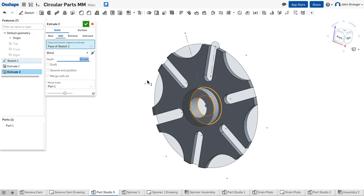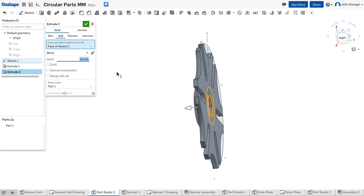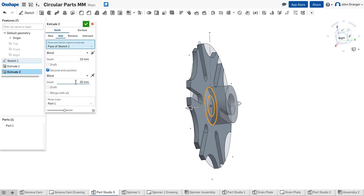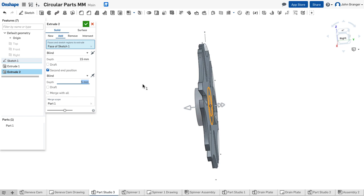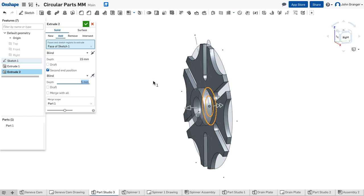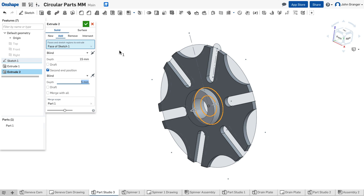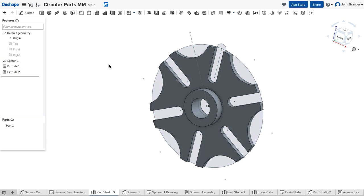I know that I want it to extend from that sketch plane forward 15 millimeters. But I also want it to extend from the back of the sketch plane. To do this, I'll click on second end position and choose 5, so that it extends behind the sketch plane 5 millimeters, to make a total of 20. I'll accept that feature.